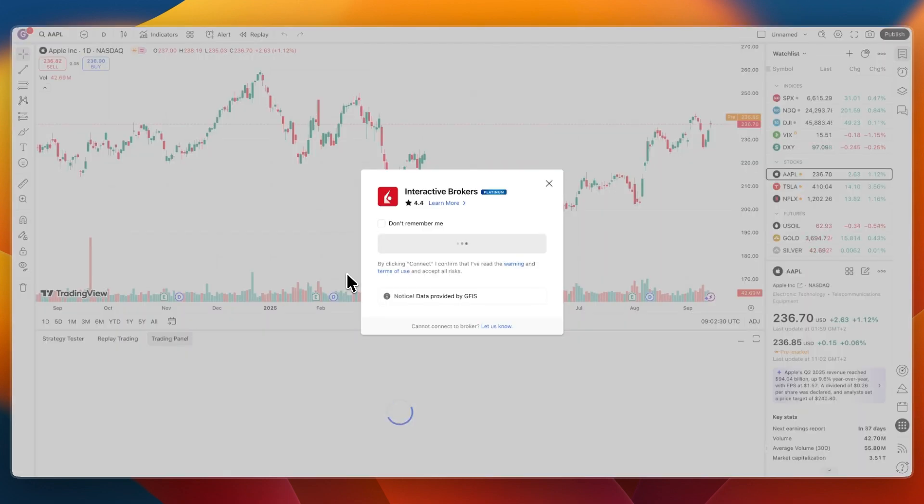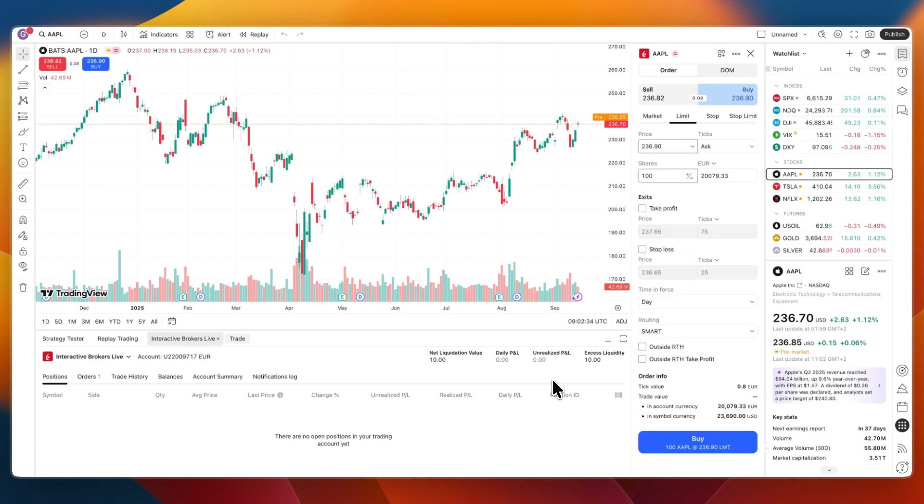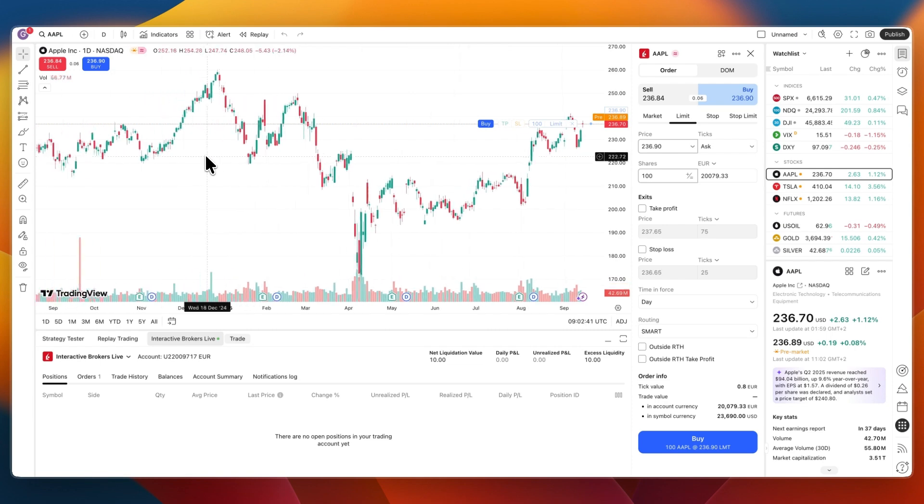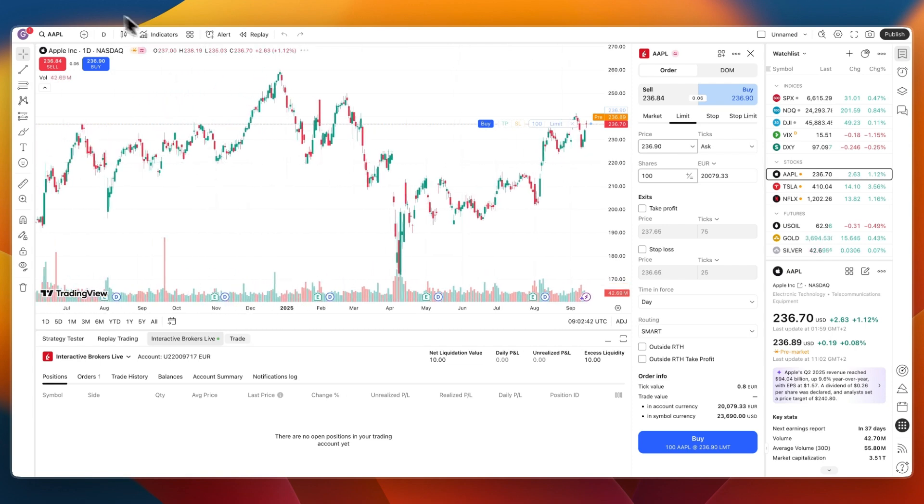And then after you click on I agree, you can then see that it will now be connected with TradingView. So down here, you should be able to see your account number. And now I can actually trade inside of TradingView using my Interactive Brokers account.